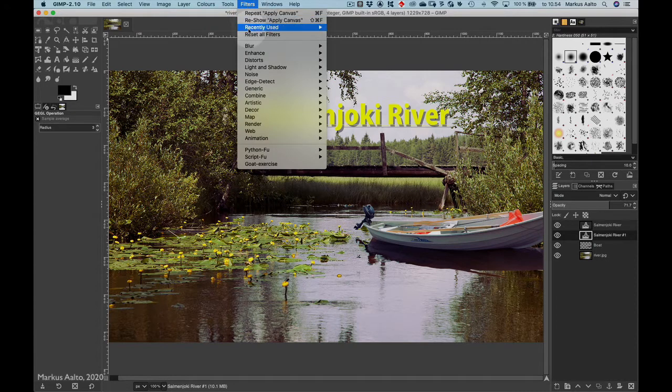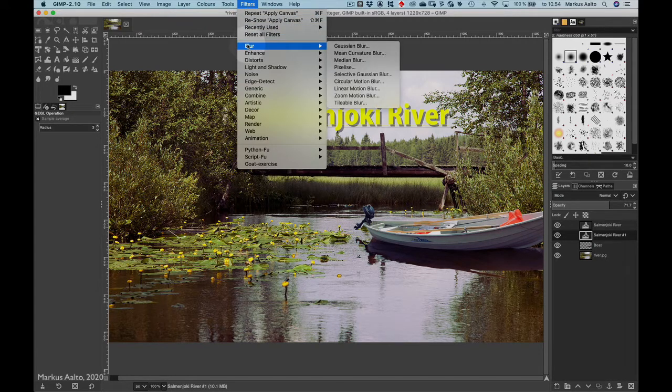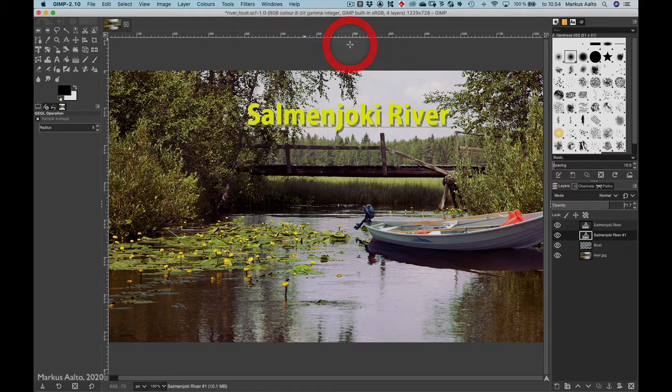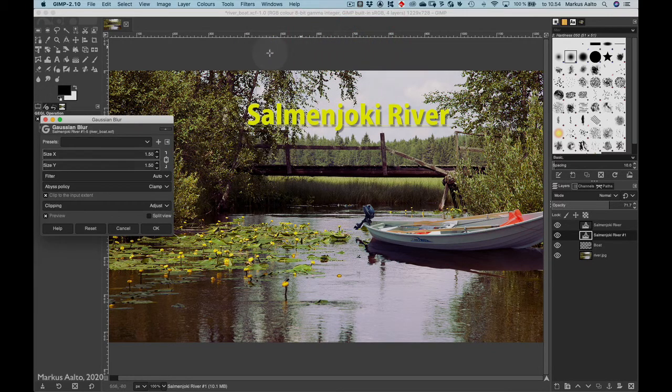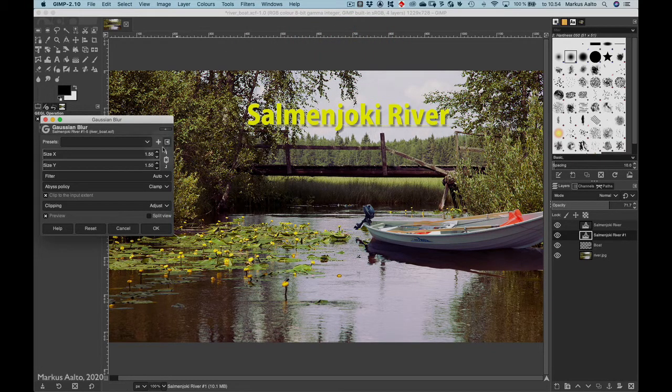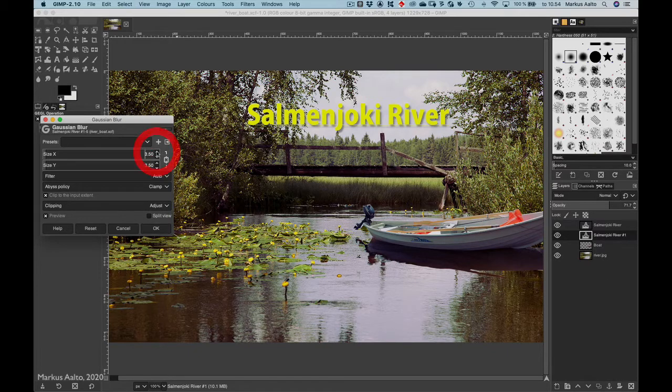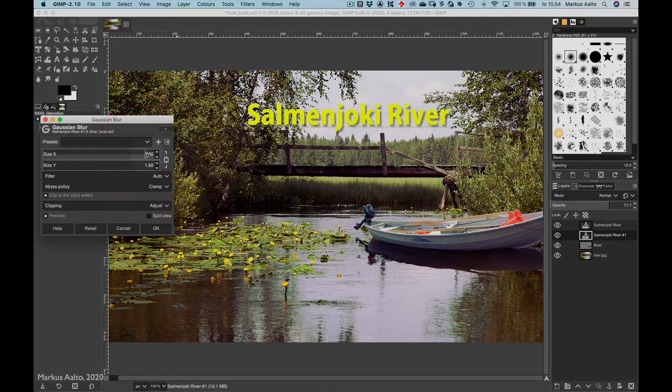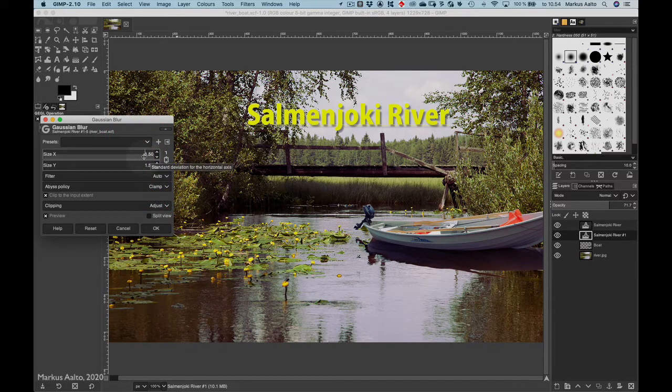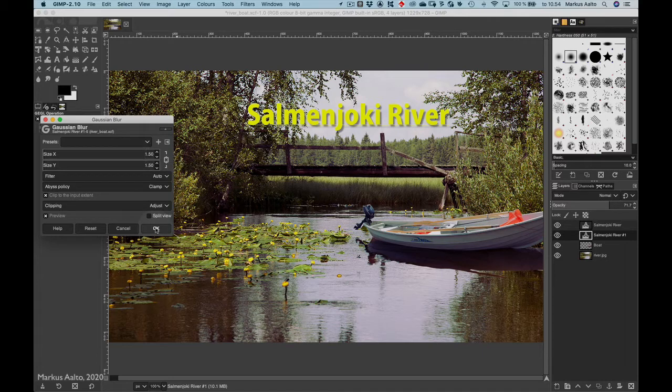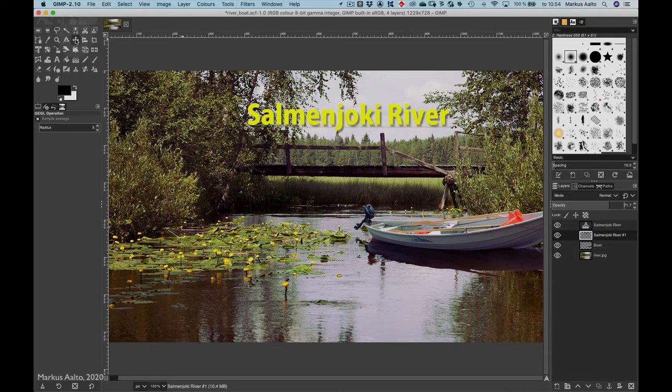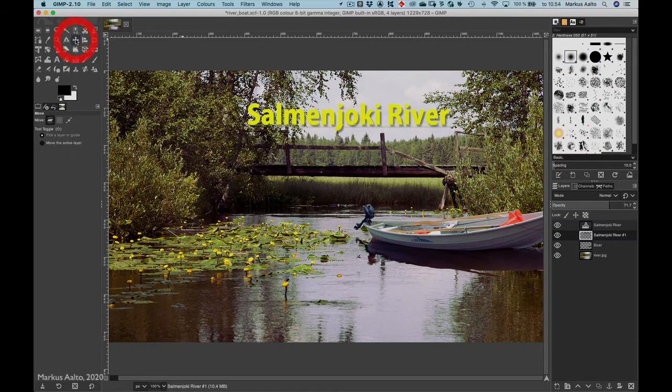But the shadow layer is still too sharp, so I go and select the Filters menu, Blur, and Gaussian Blur. As you see it changed there, and you can change the amount of blurring here and here, but I think that original was good enough, so I press OK.